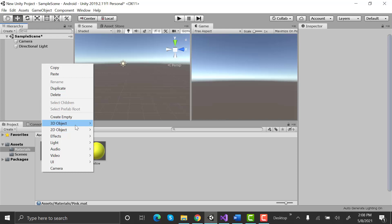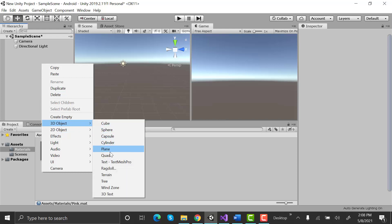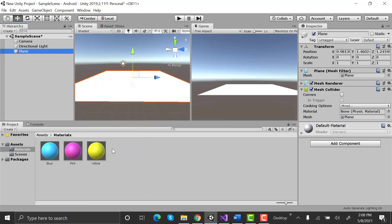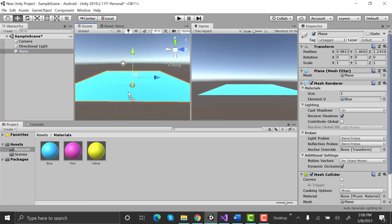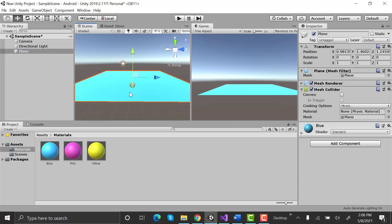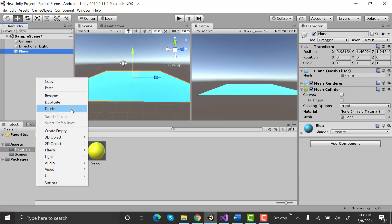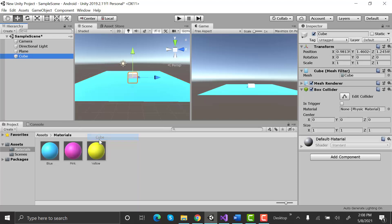In the following scene, let's make a plane and add a color to it. Now make a cube and add another color to it.